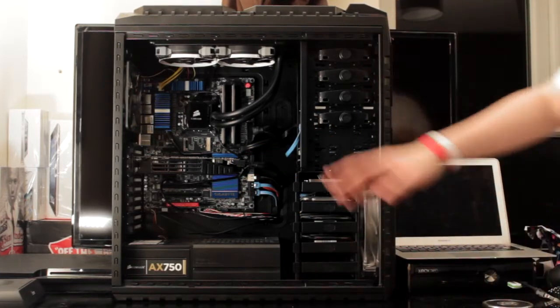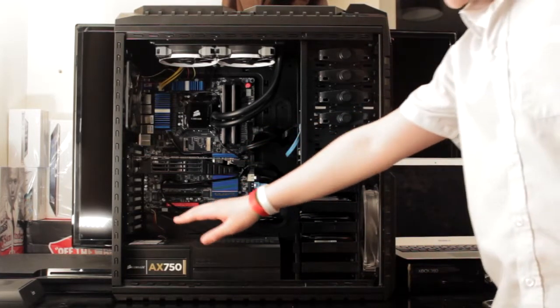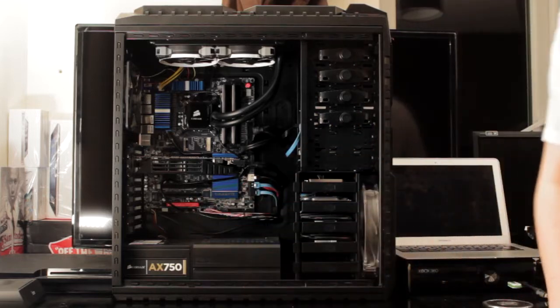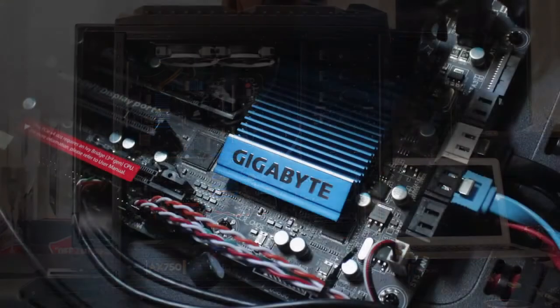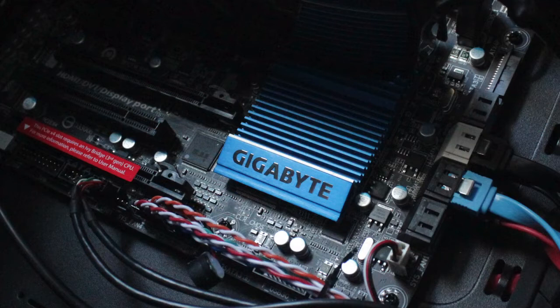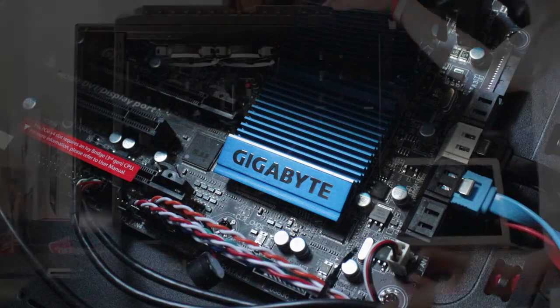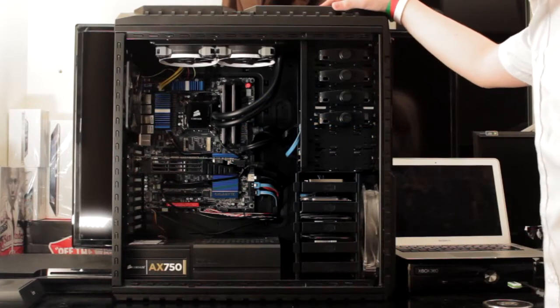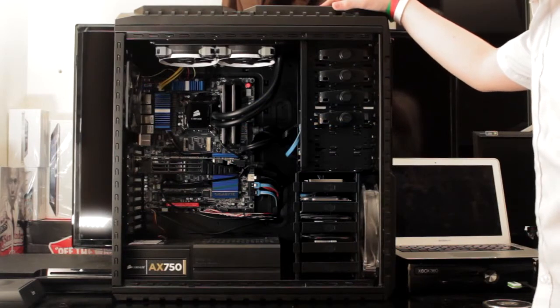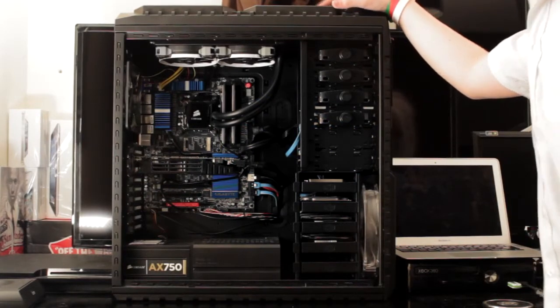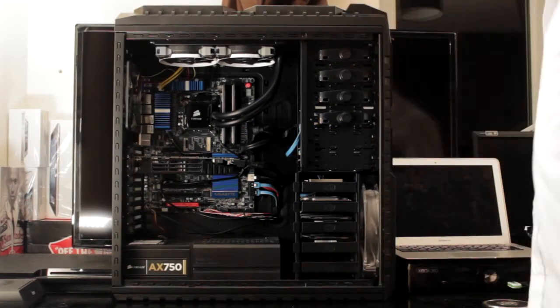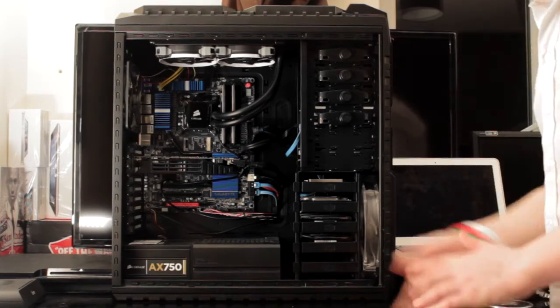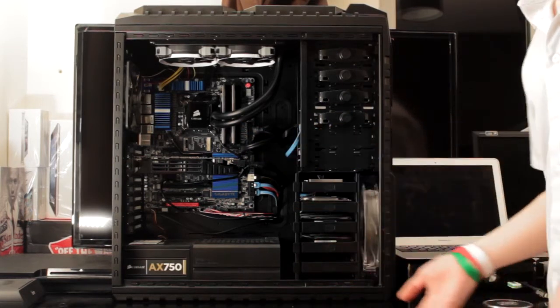Starting off with the motherboard, it's a Gigabyte Z77X UD5H motherboard. I bought it mainly because it was the best motherboard at the time, and the most expensive, I'll add to that, motherboard that worked with Mac OS X Mountain Lion, and to be hackintoshable.